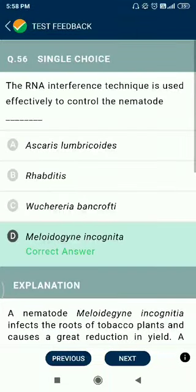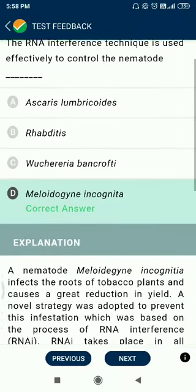Question number 56. The RNA interference technique is used effectively to control the nematode Meloidogyne incognita.